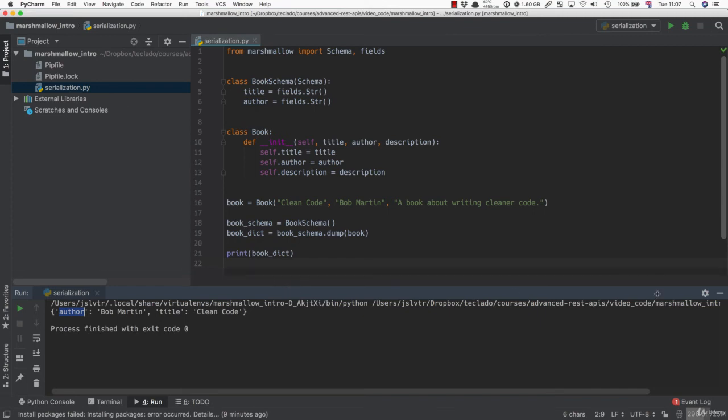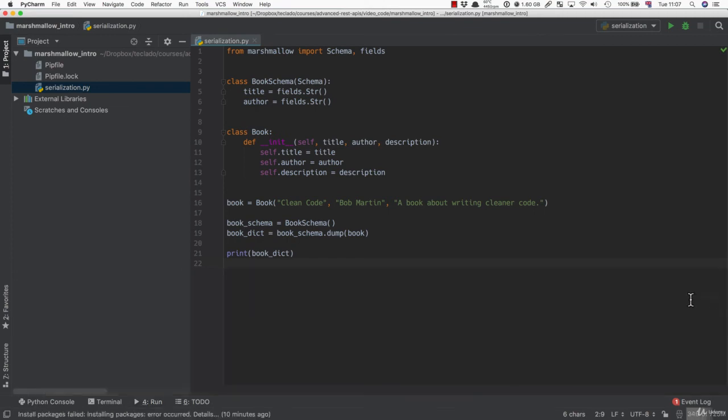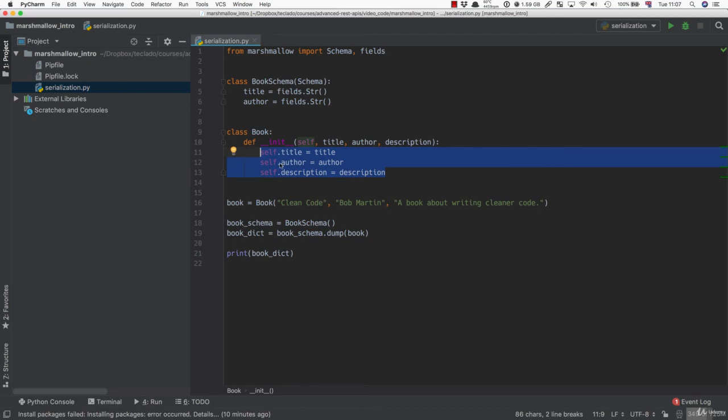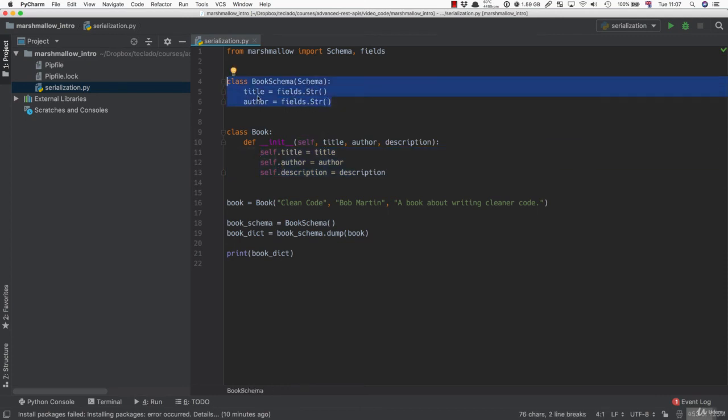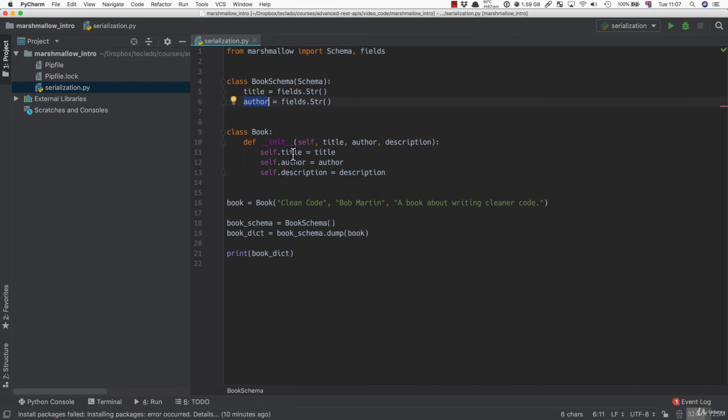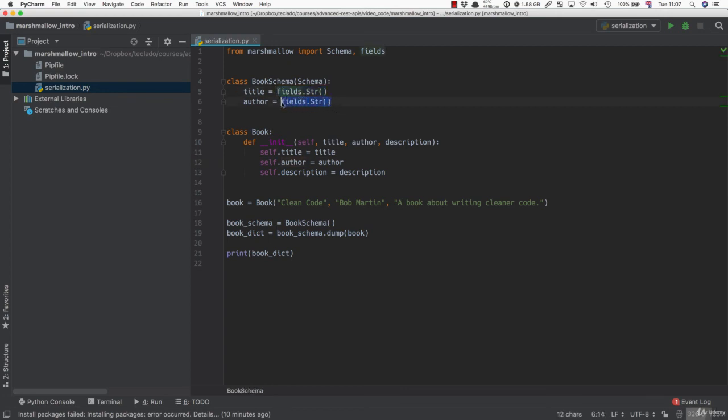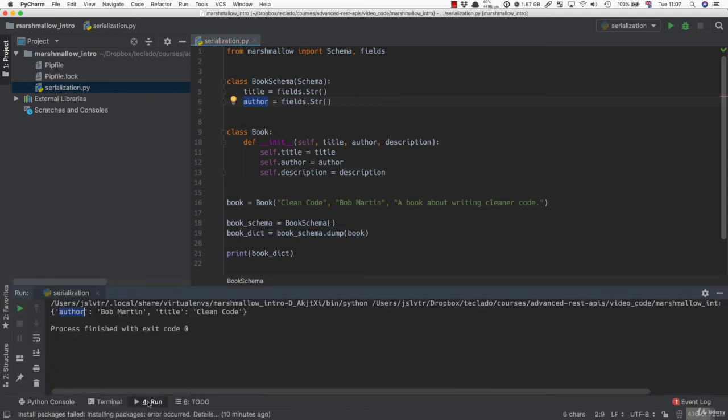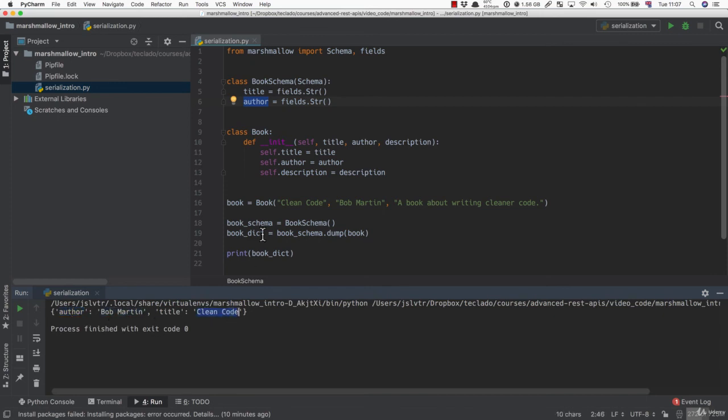So what's happened here is we've taken the properties of our class and passed them through essentially this sort of sieve, this schema. And what this has done is it has taken the properties that match our book schema, title and author, and turned them into a dictionary where the values are strings and the keys are title and author. So again, looking back at it, you can see the title and the author are here as two keys, and the values are the ones that were in our object.